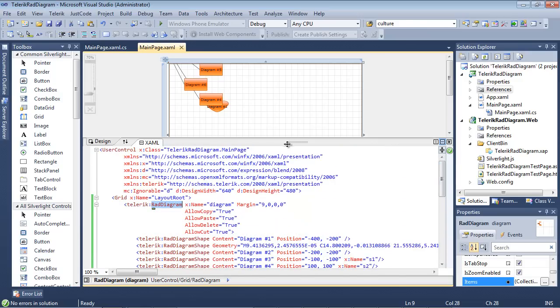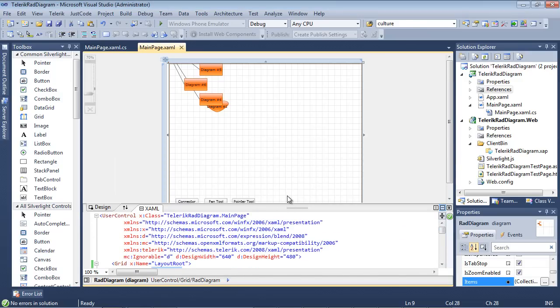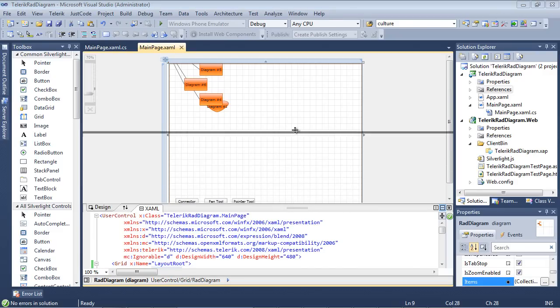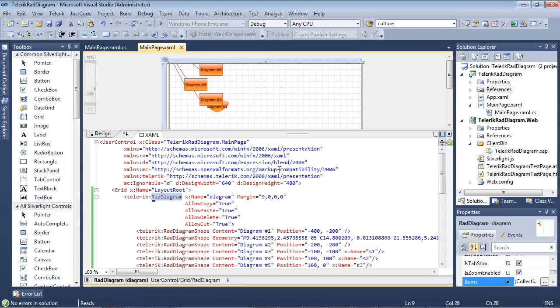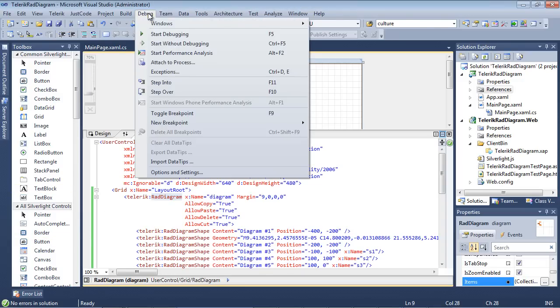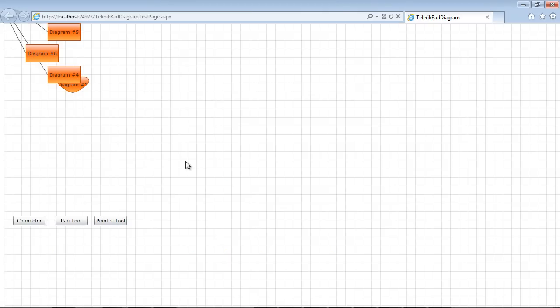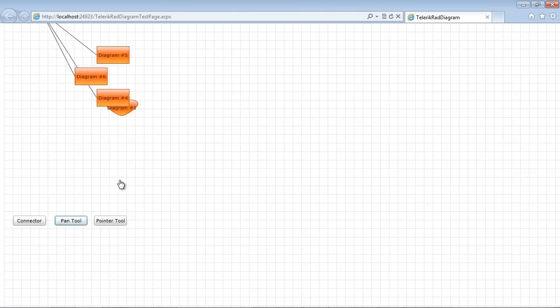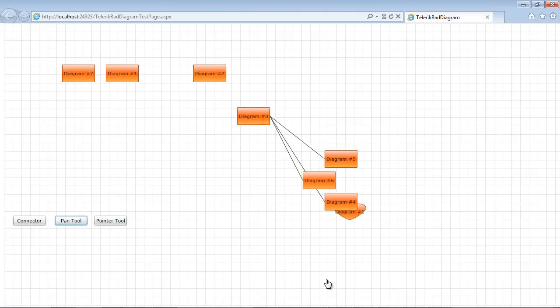So this episode is all about customizing the look and feel of the RAD diagram. So we're going to begin by showing you what the application looks like as is. So we go debug, start without debugging. We select our pan tool.